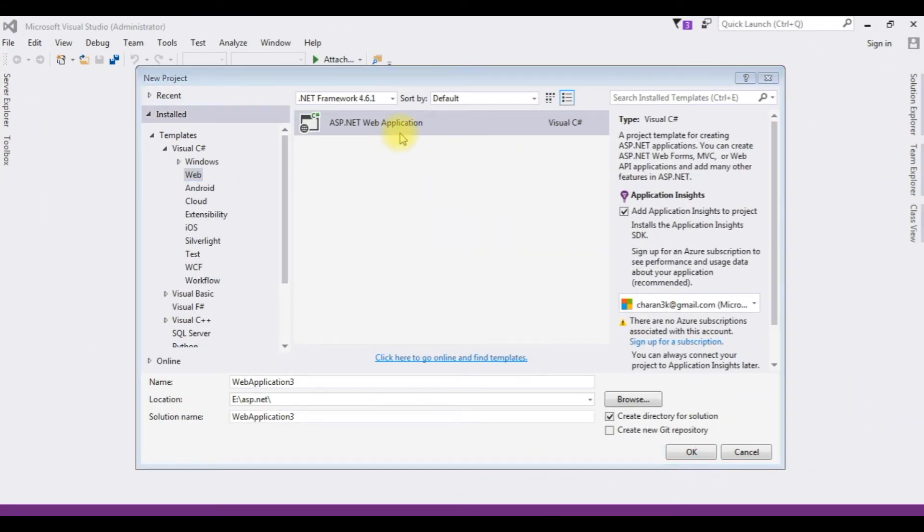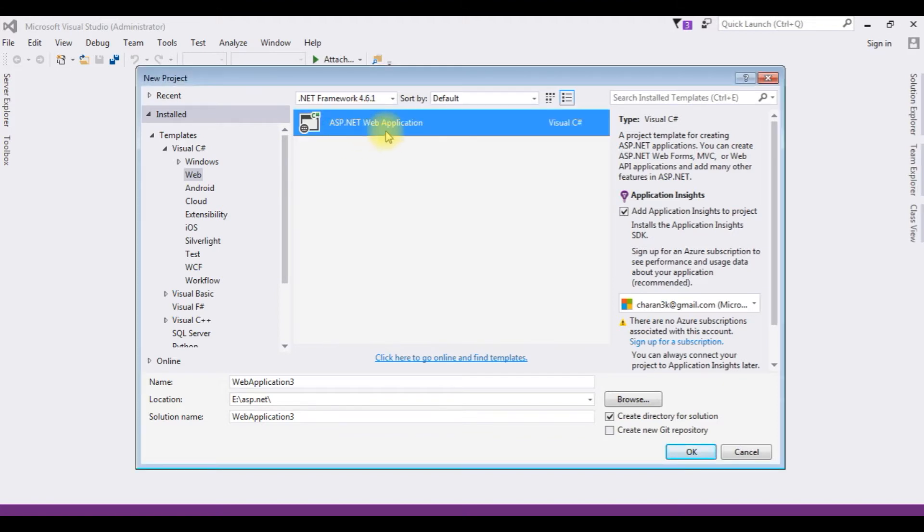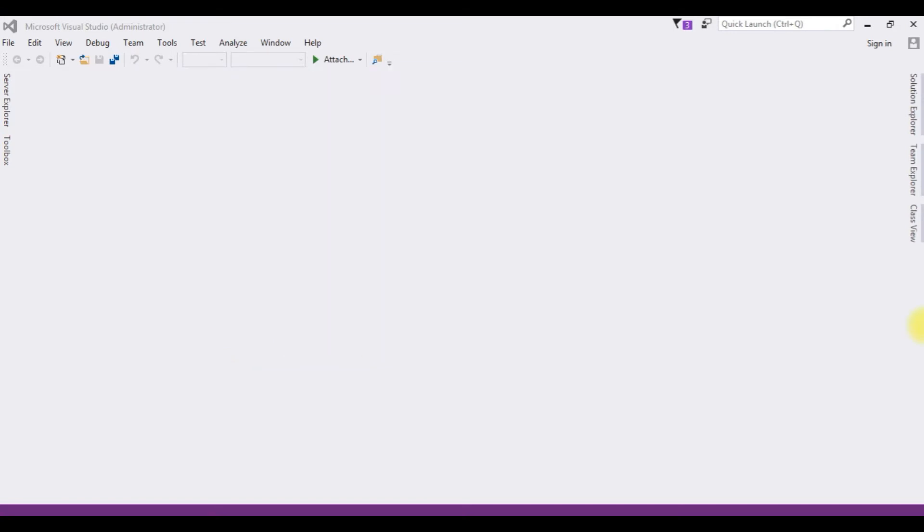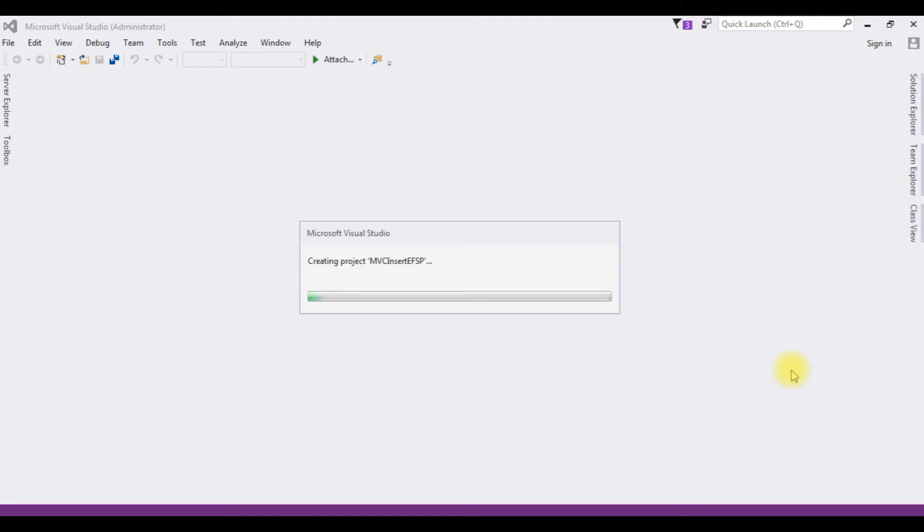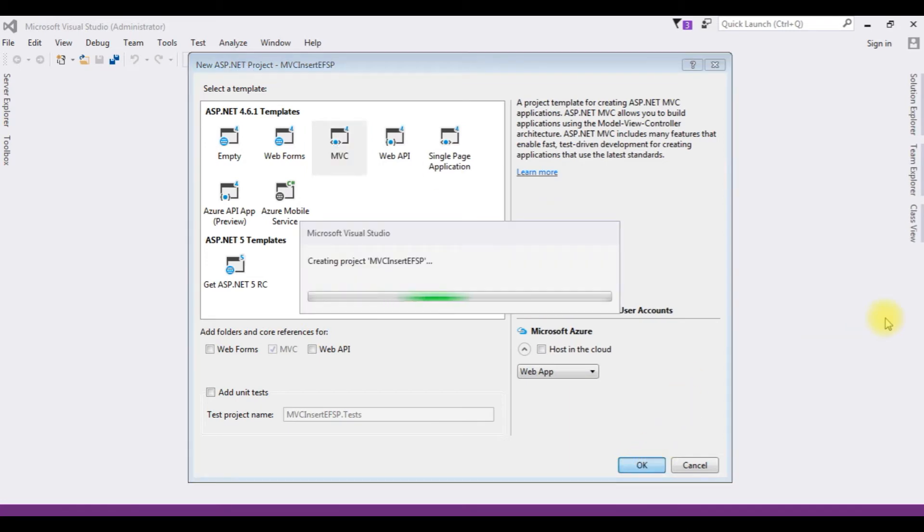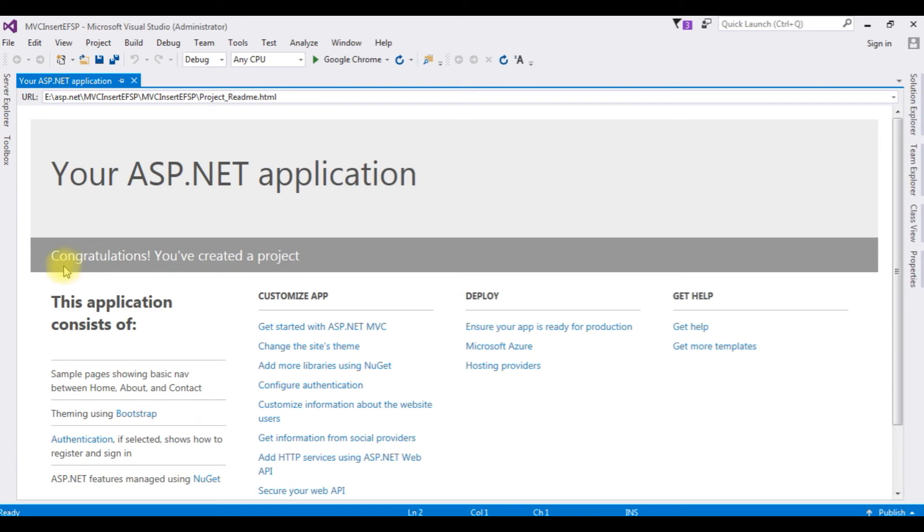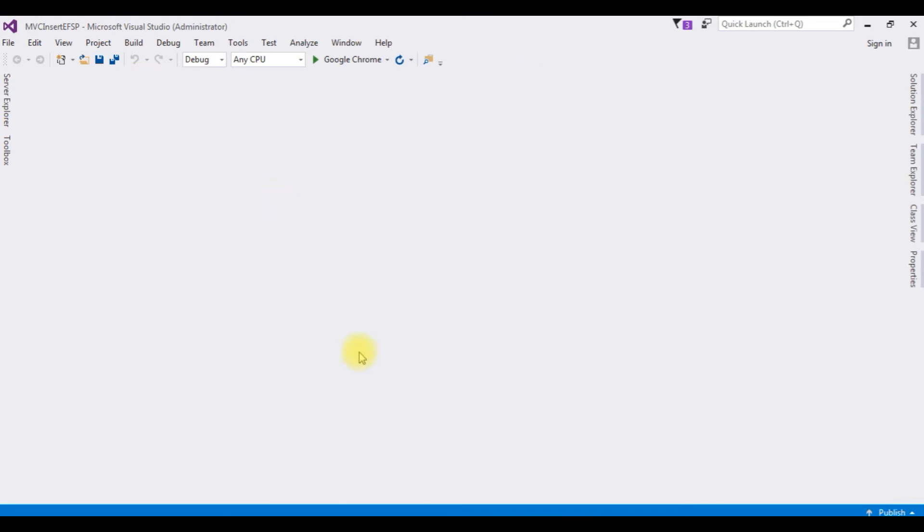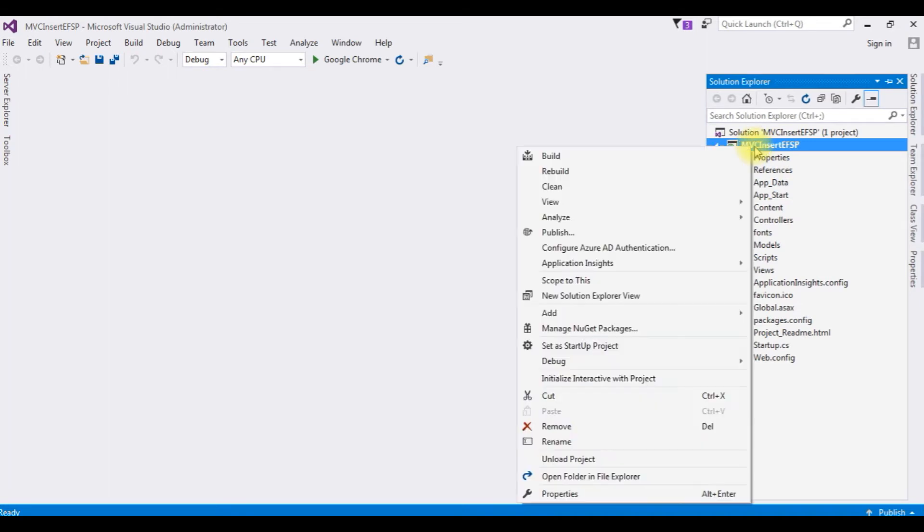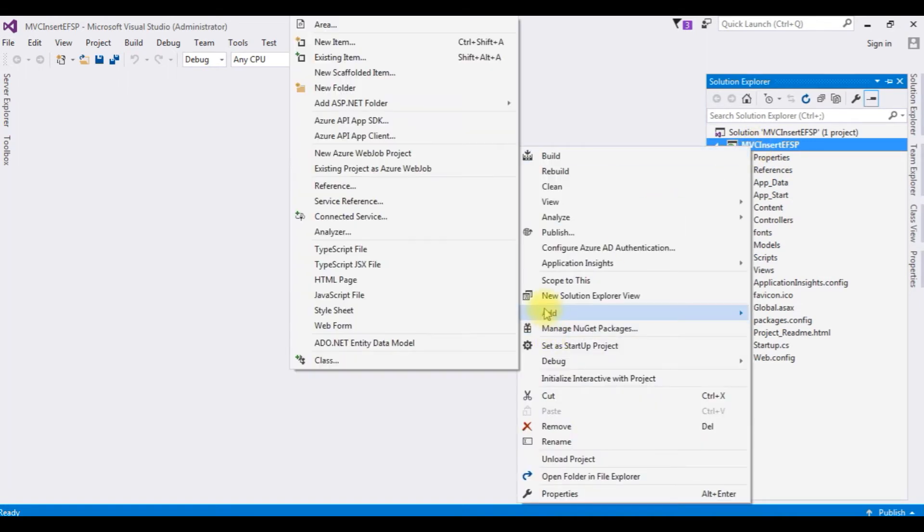Let's open Visual Studio. I'm creating a new project for this tutorial. I'm choosing ASP.NET web application and the .NET Framework is 4.6.1. The name is MVC insert entity framework stored procedure. Click OK and I'm choosing MVC.